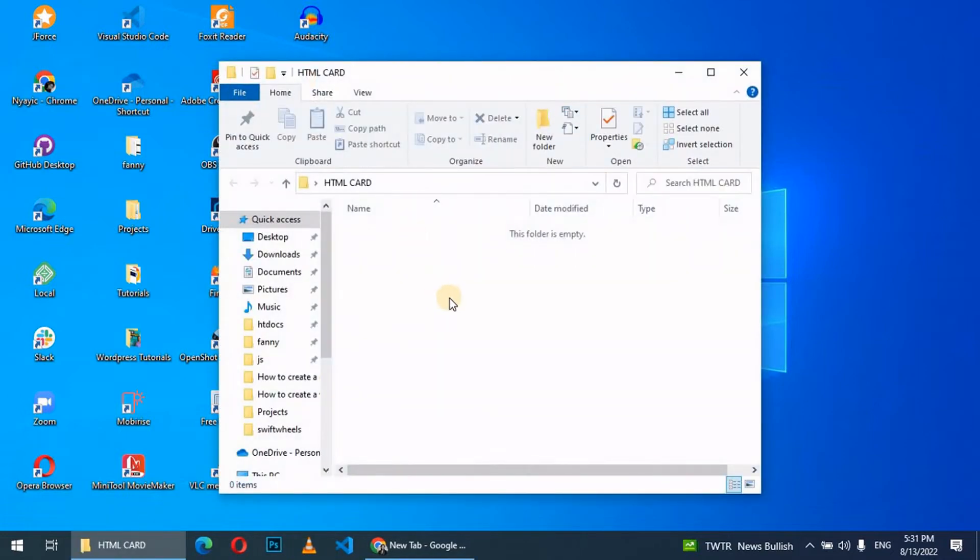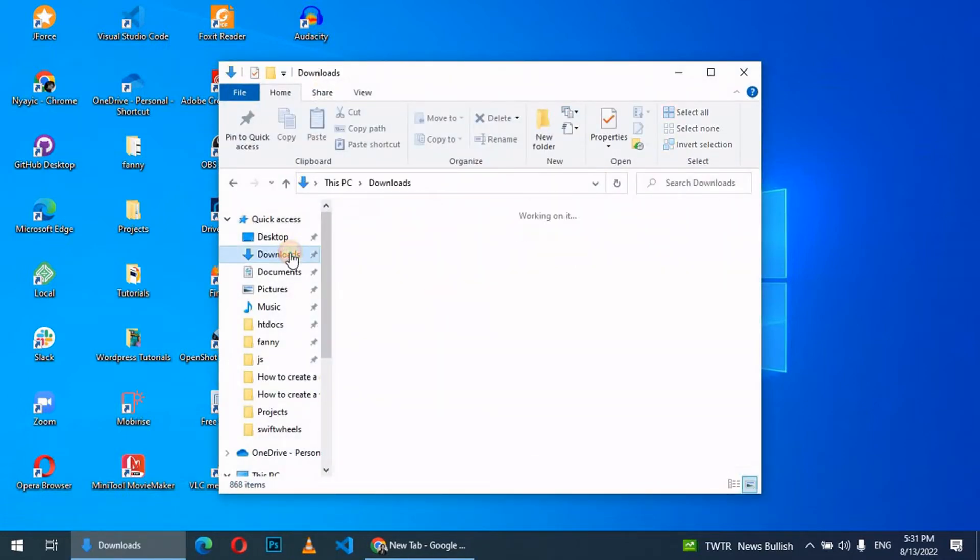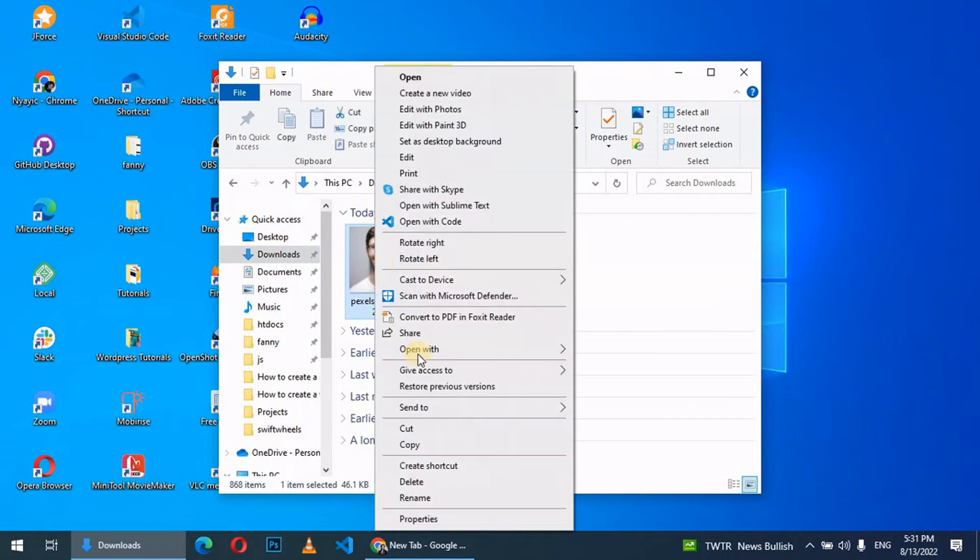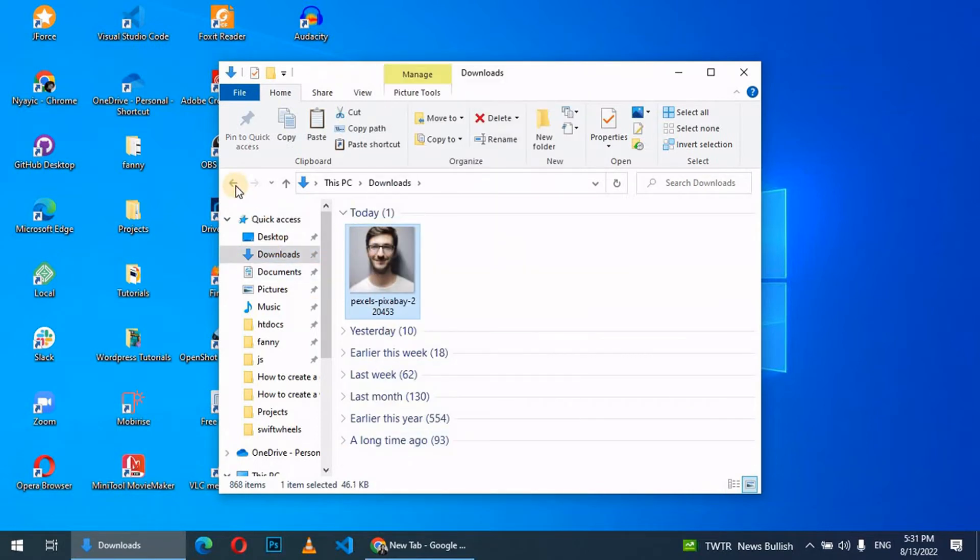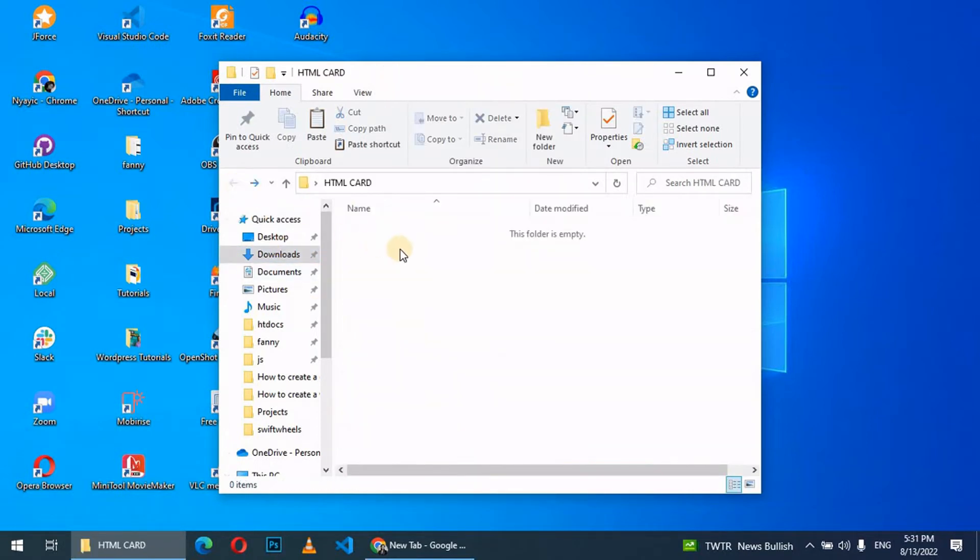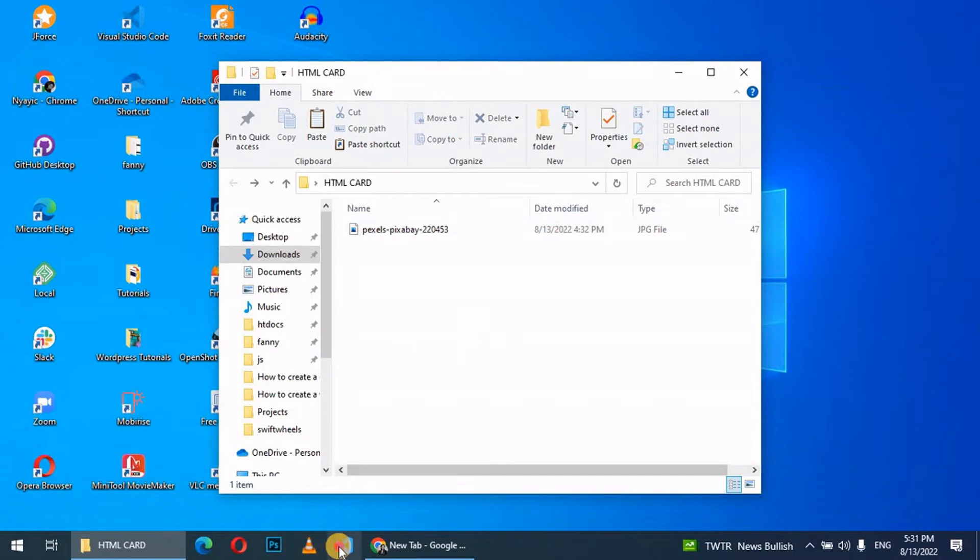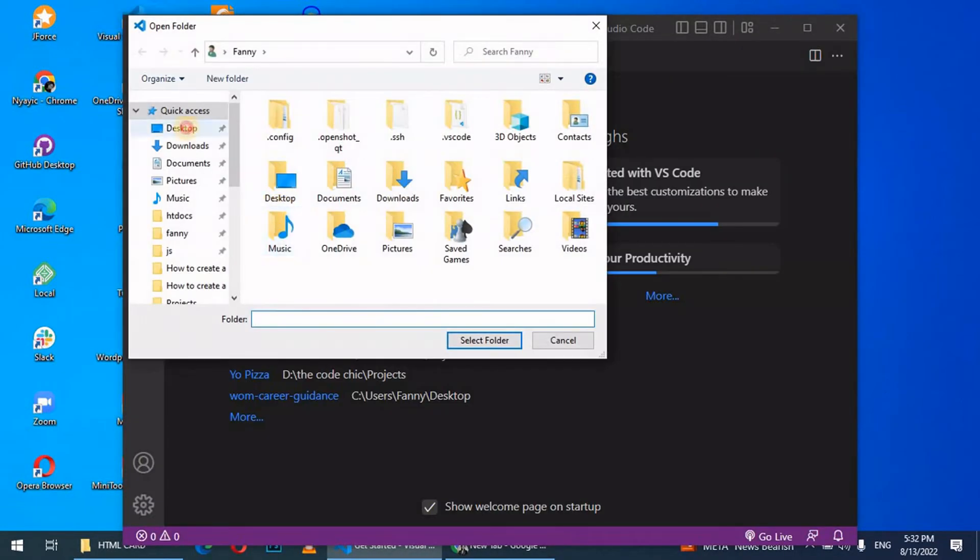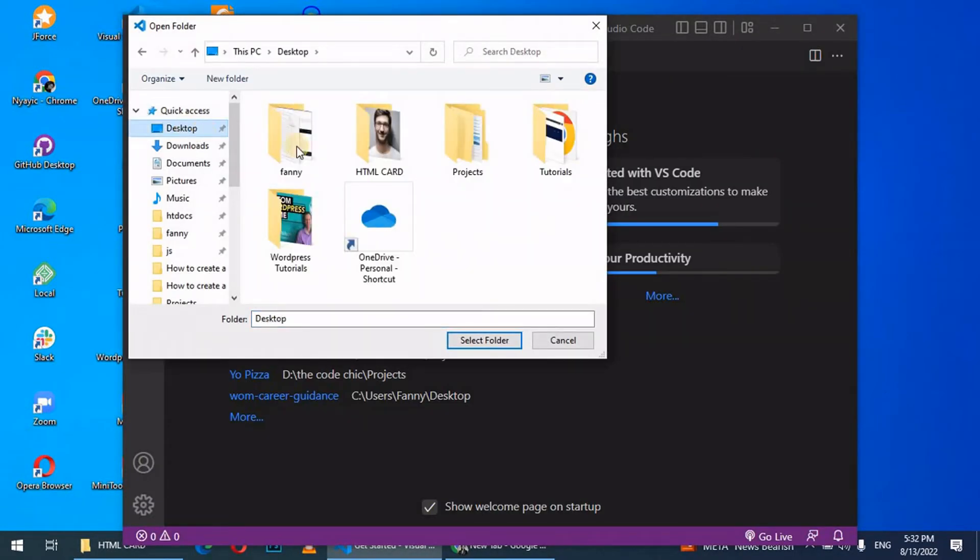Let's go to downloads, get this image, copy this, go back and paste the image there. Thereafter, let's open our VS Code, open folder, navigate to desktop.